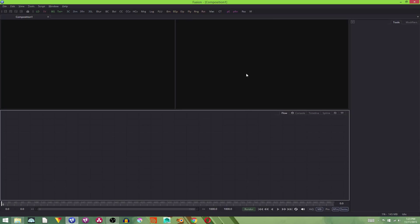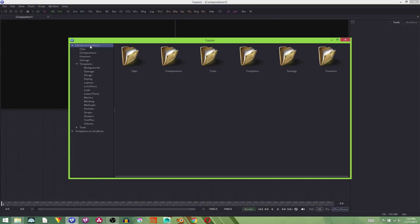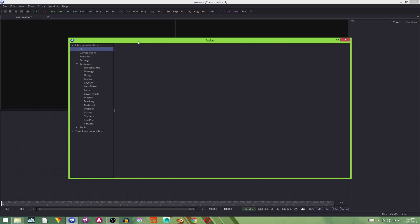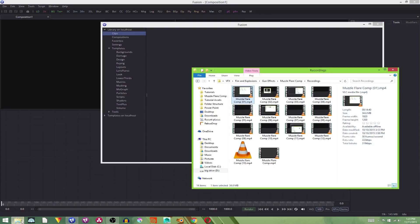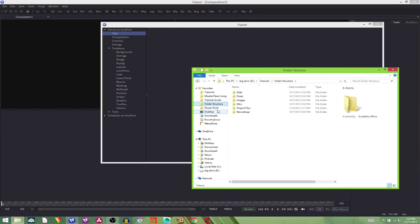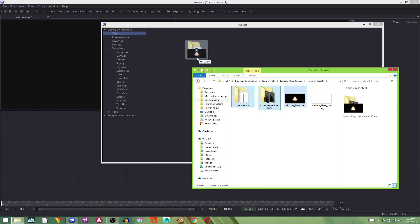After we open up Fusion, we're going to hit Control-B. This brings up our bin. This is where we will put our footage to transfer into the flow editor. Just click the clips tab, open up your footage folder, and just click and drag them in there.